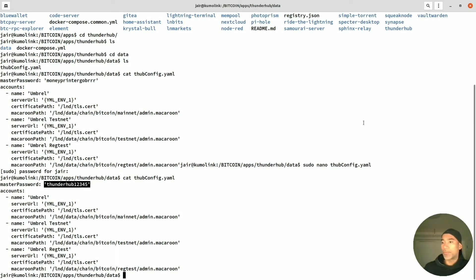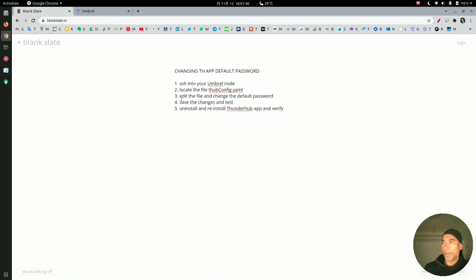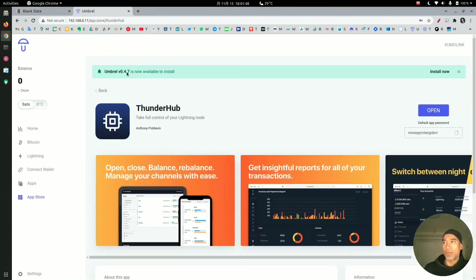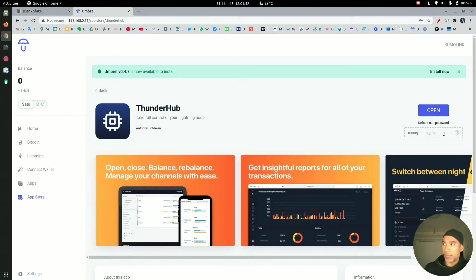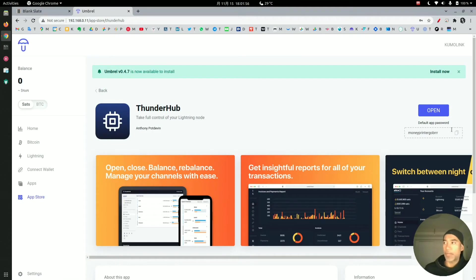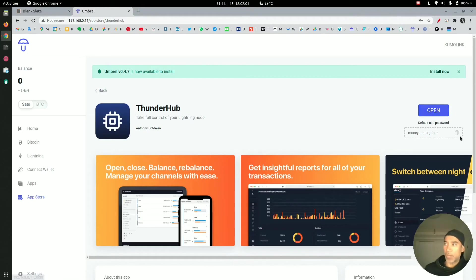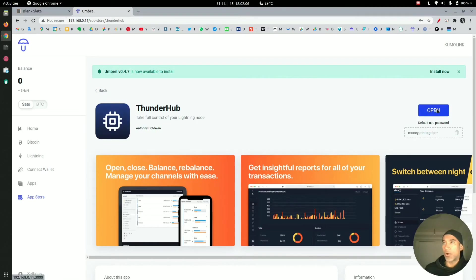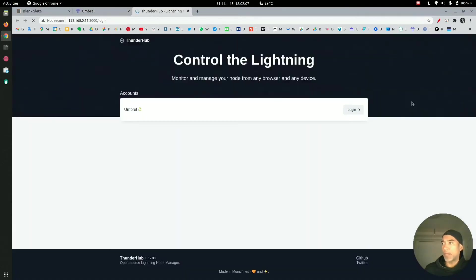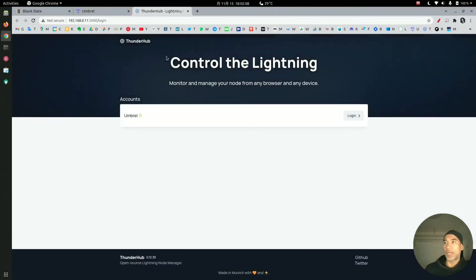Now what we're going to do is test if we can access the Thunderhub application using the moneyprintergobrrr password. This time it should work because the change is not taken until we uninstall and reinstall the application, but I want to demonstrate that. Let's copy the password here and I will click on open so we can go to the Thunderhub application.